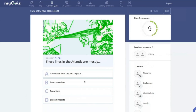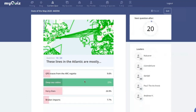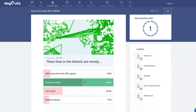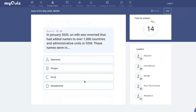What are the lines visible in the Atlantic Ocean in this picture from OSM Inspector — GPS traces from a regatta, deep sea cables, or ferry lines? Most of you know it's deep sea cables. Congratulations to the top finishers. There's a lot going on in the ocean.